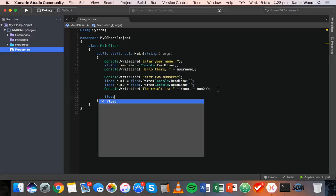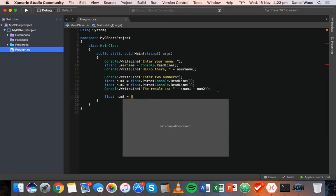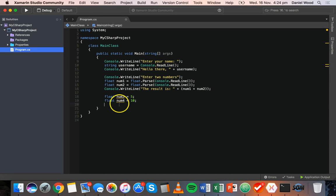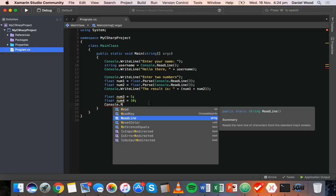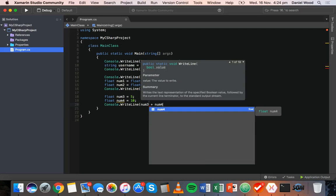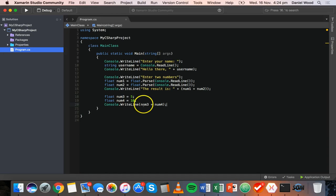We can make a float variable, call it num3, and give it a value like 5. We've got a float variable called num3 with an initial value of 5. We can add another variable, float num4 equals 10. If we wanted to display these two variables, maybe next to each other rather than adding them, we could write console.WriteLine num3 plus num4 — and what we'd get is 5 plus 10, so a result of 15.